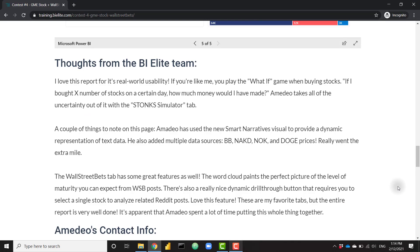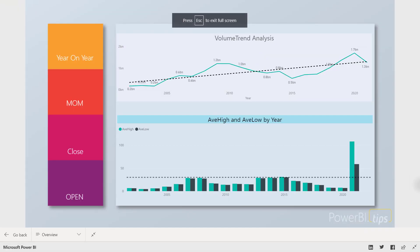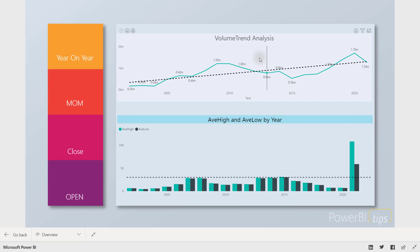Now on to our third winning report, which comes from Aeteo. I like this report because it's very clean and simple. It utilizes the PowerBI.tips layouts, and I'm a big fan of PowerBI.tips and their layouts — they give you a good starting point on how to design your Power BI reports. That's exactly what Aeteo has done: he's used that layout and built the navigation around it. On the very first tab we can see the volume trend of the GameStop stock over time, the average highs and lows by year, and a very large anomaly for 2021.